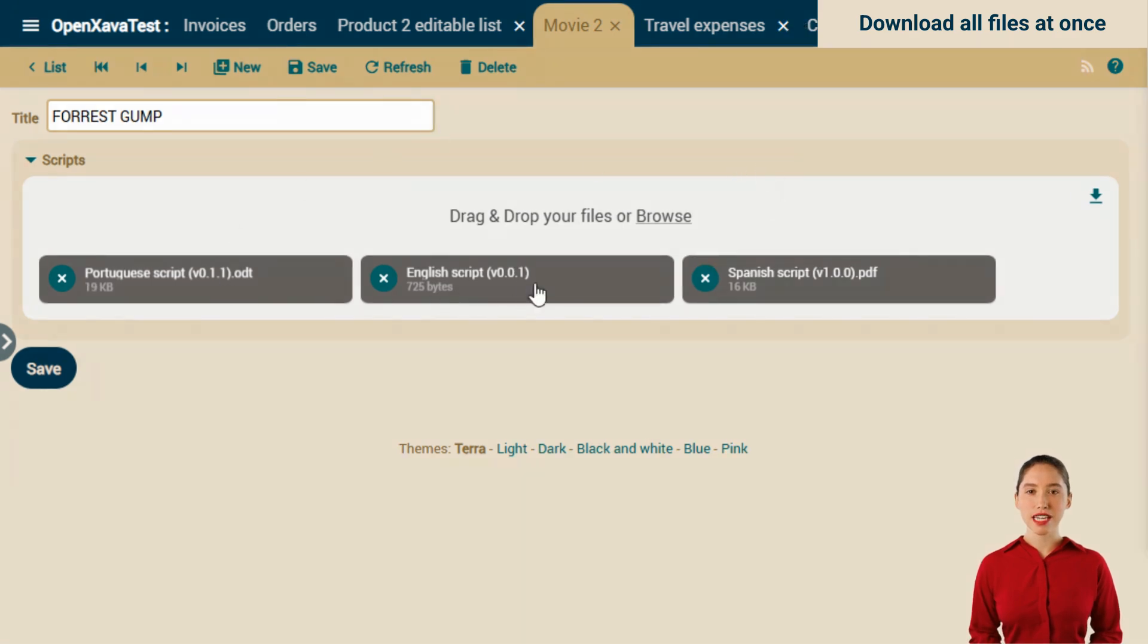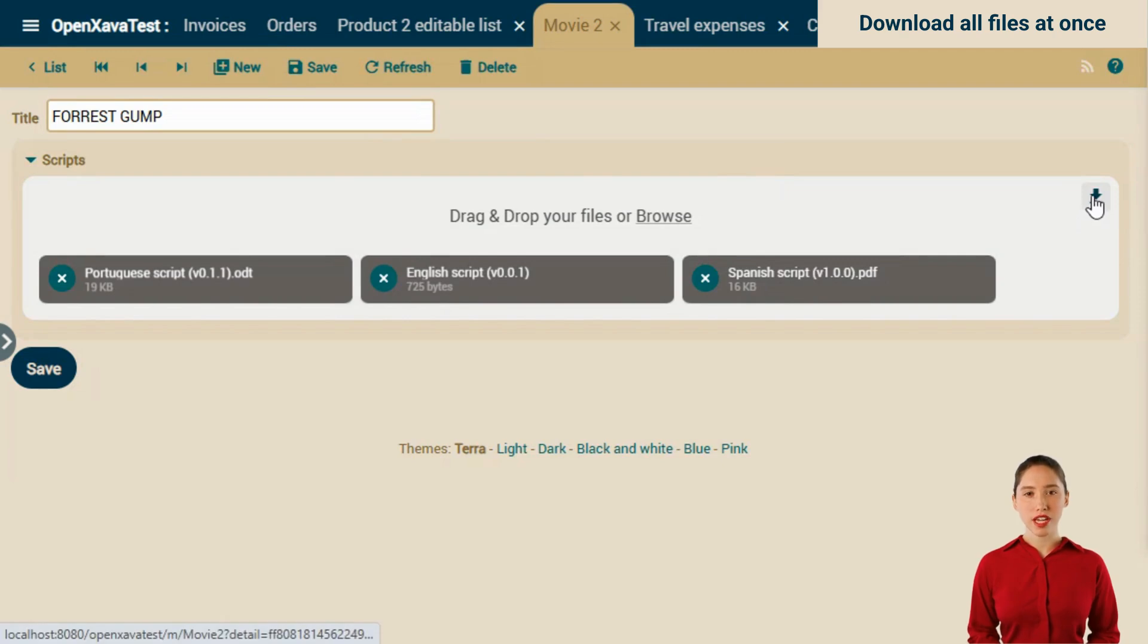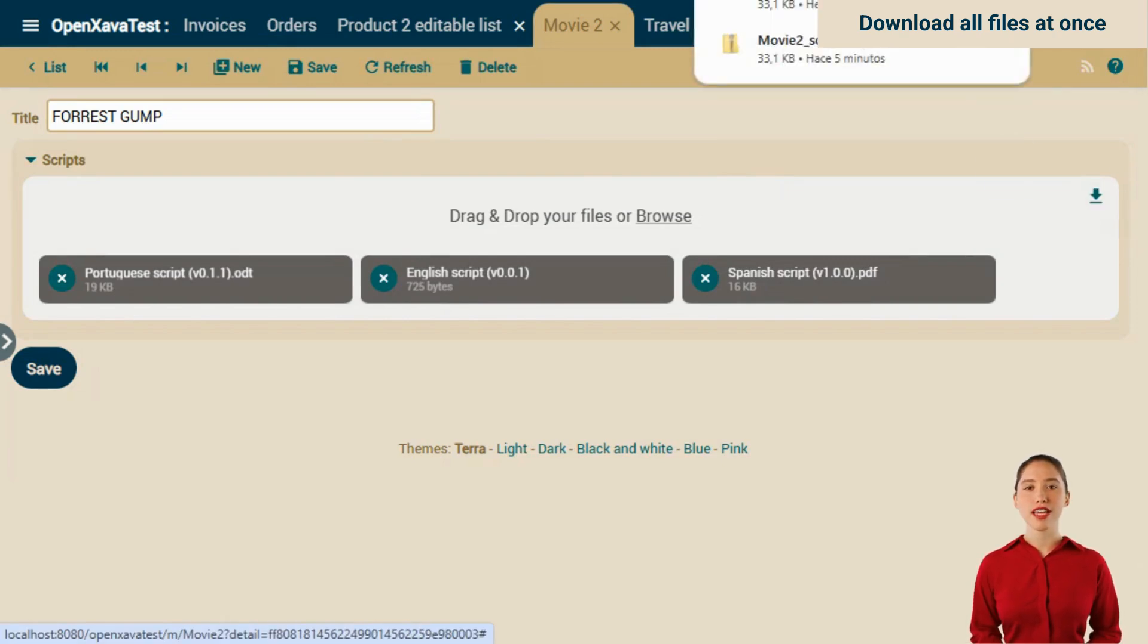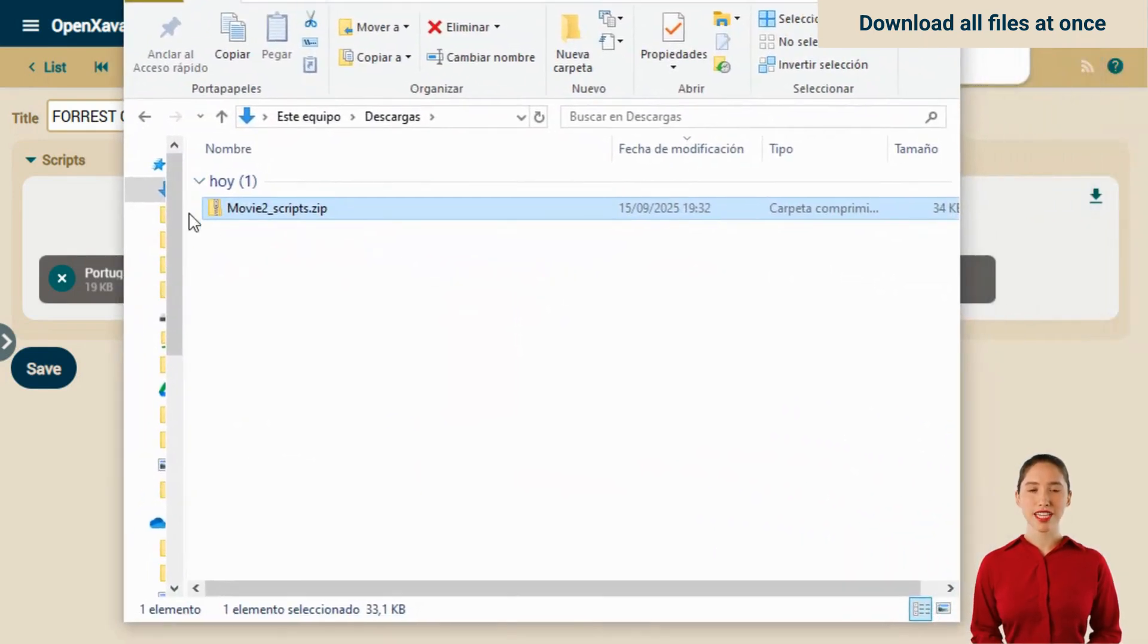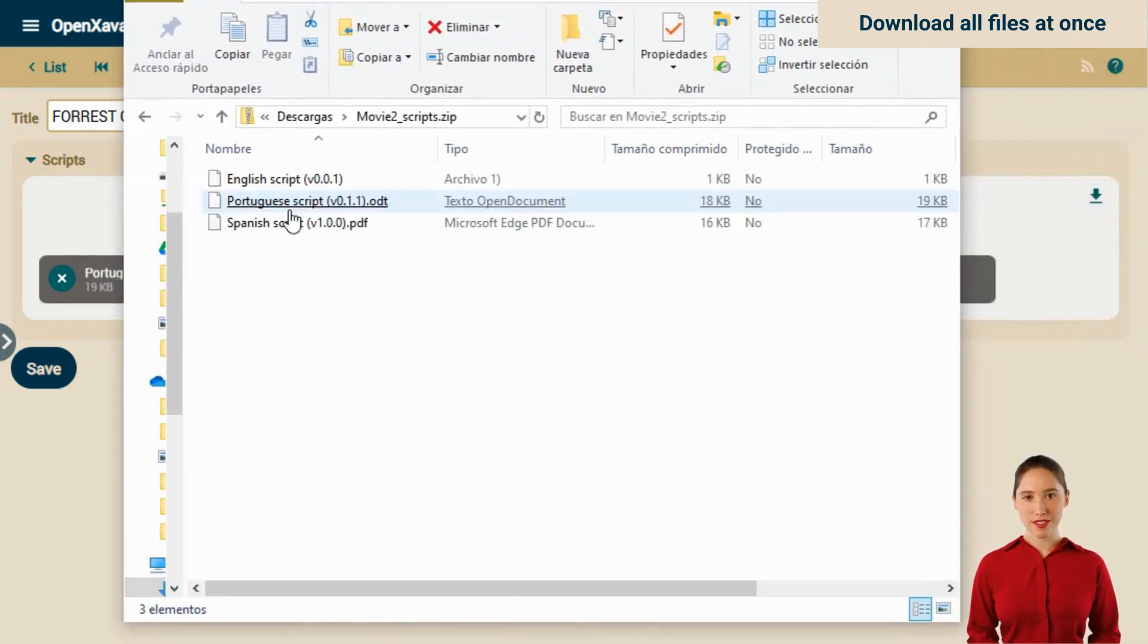For example, in this case we have three files. And now we have a new icon, which when clicked will download all three files compressed in a zip. Let's look at the downloaded zip. There it is. We unzip it and there are our three files.